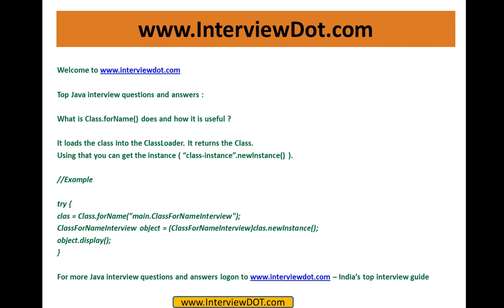Class.forName() loads the class into the class loader and returns the class. Using that, you can get the instance.